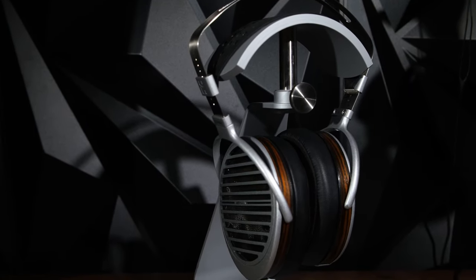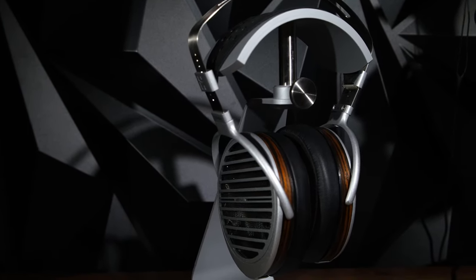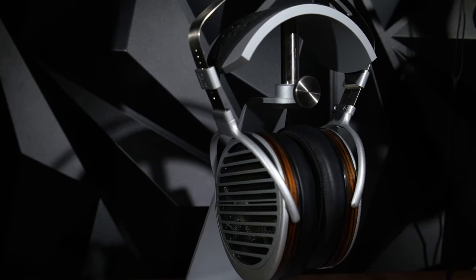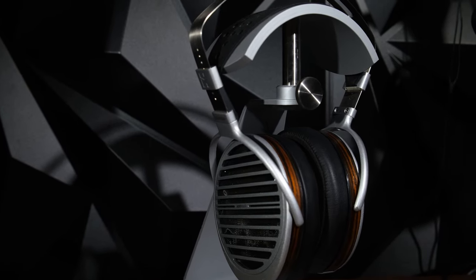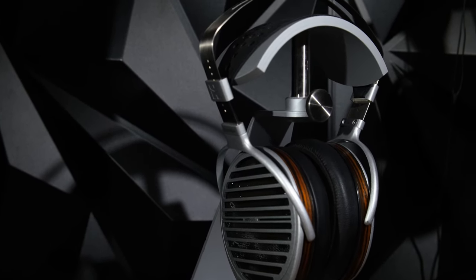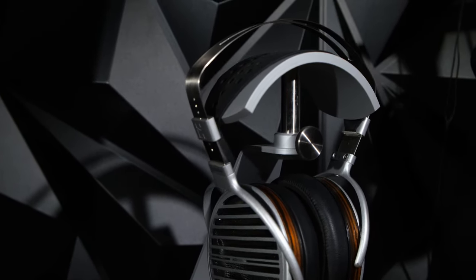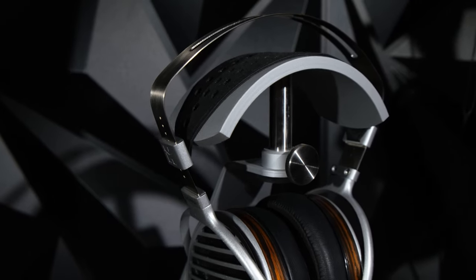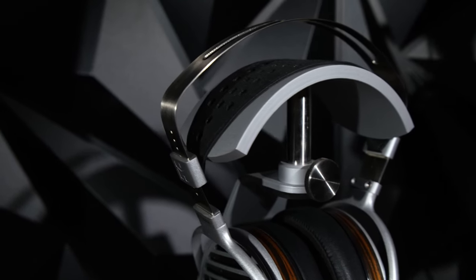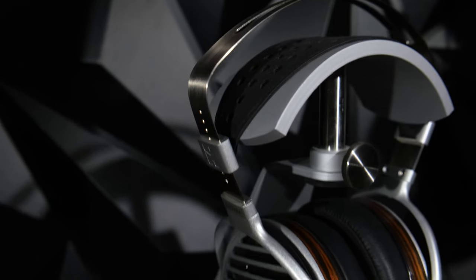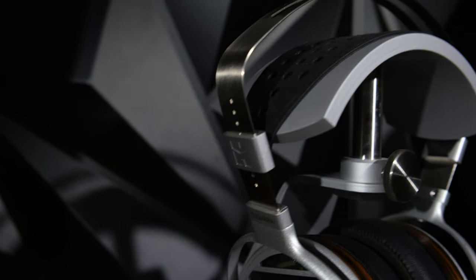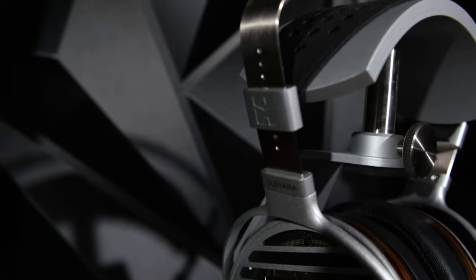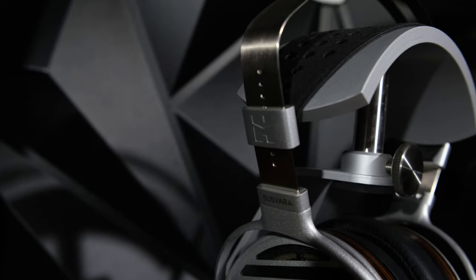What's up everyone, I'm Naivo. Today we have the HiFi Man Susvara, which is a flagship planar magnetic from HiFi Man. The MSRP is $6,000, but you can probably find it cheaper if you just ask the dealers. They might be able to knock the price down for you.